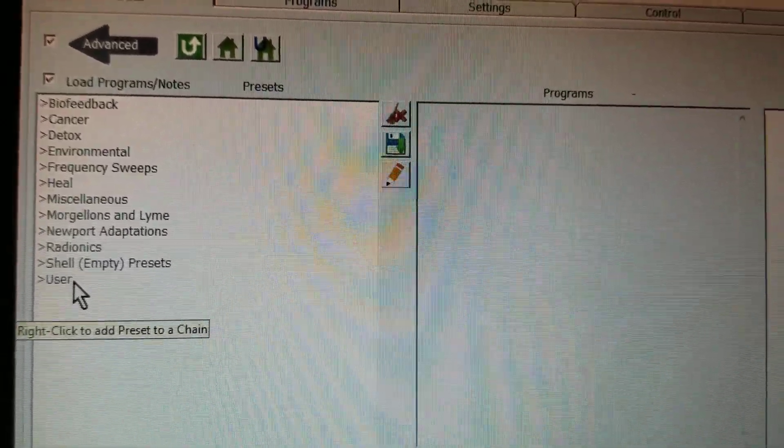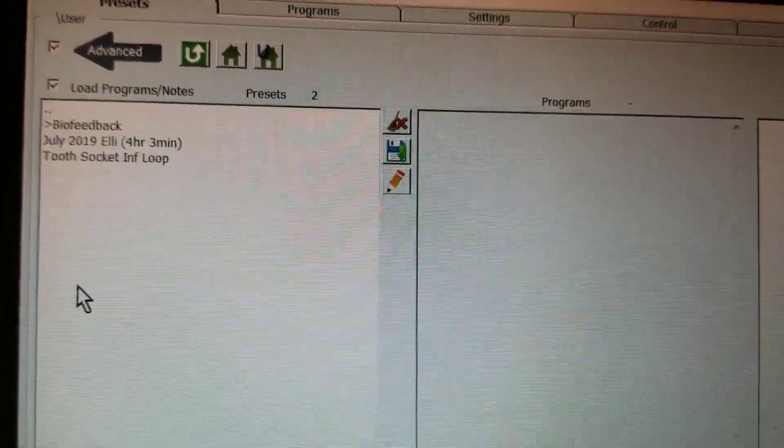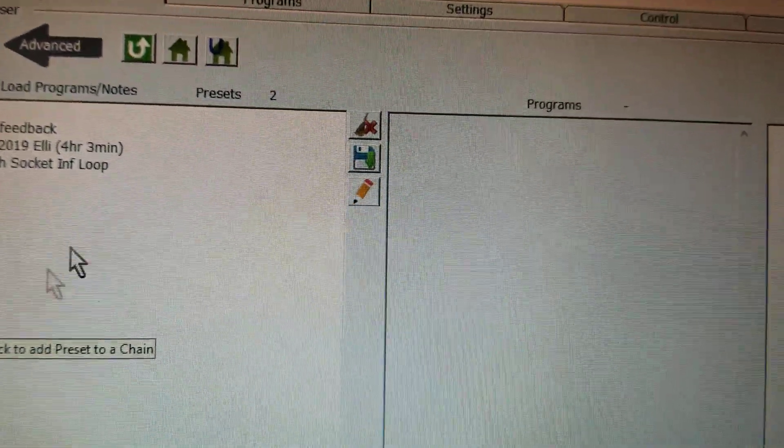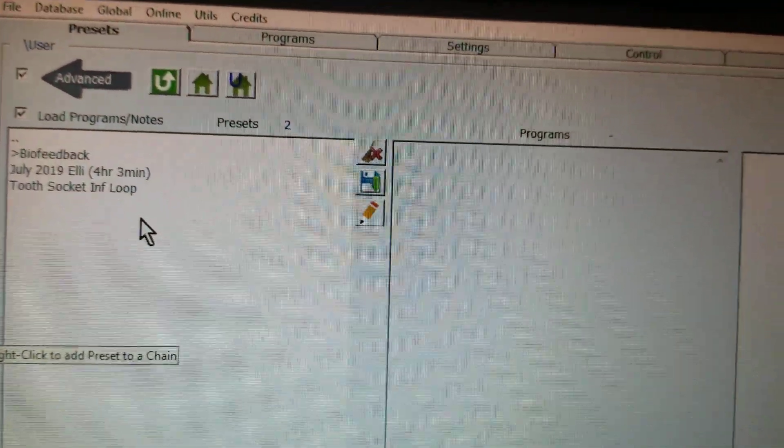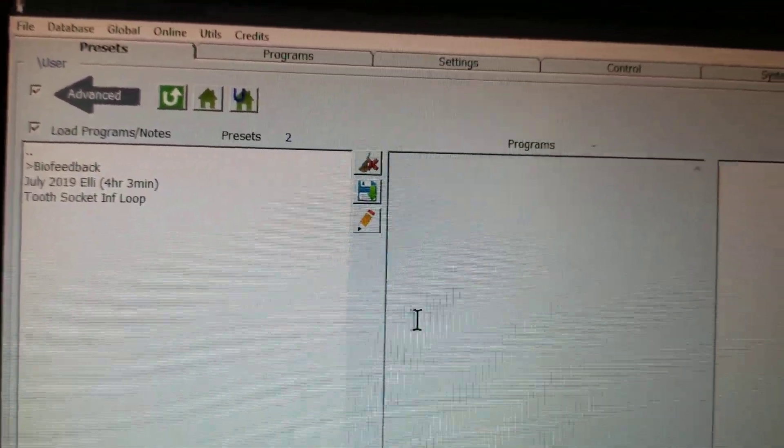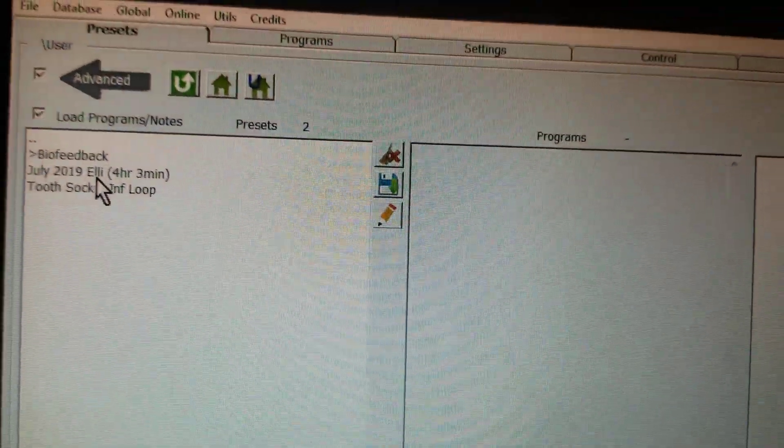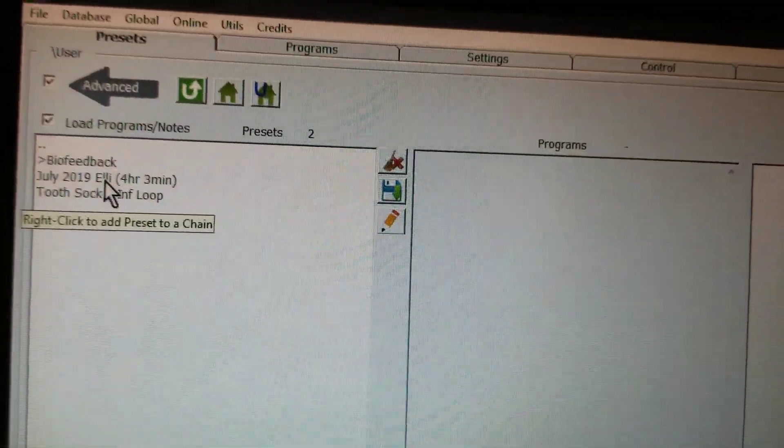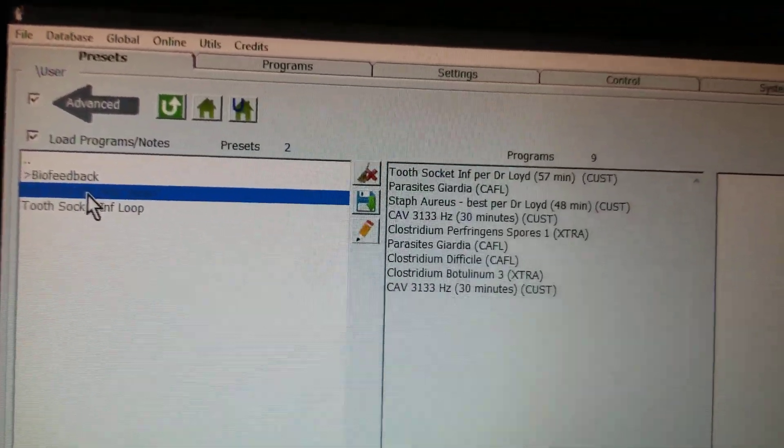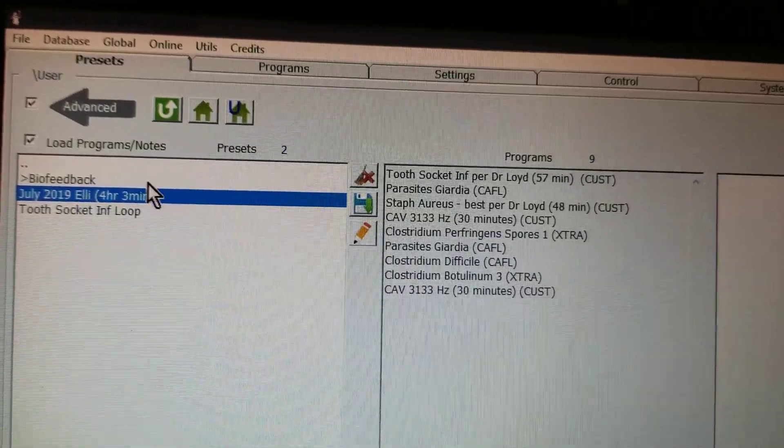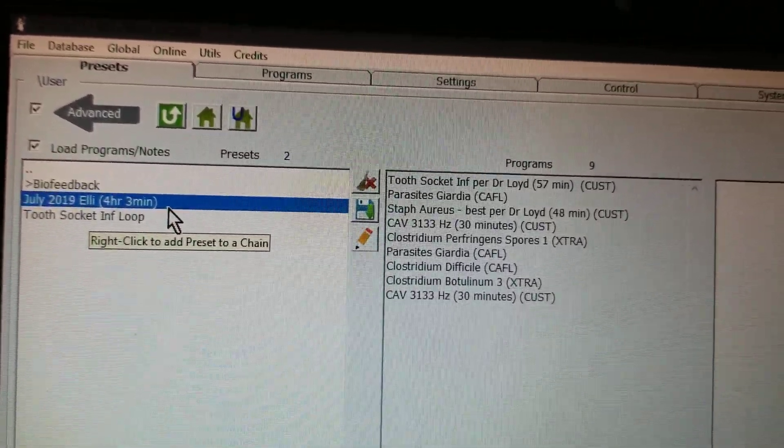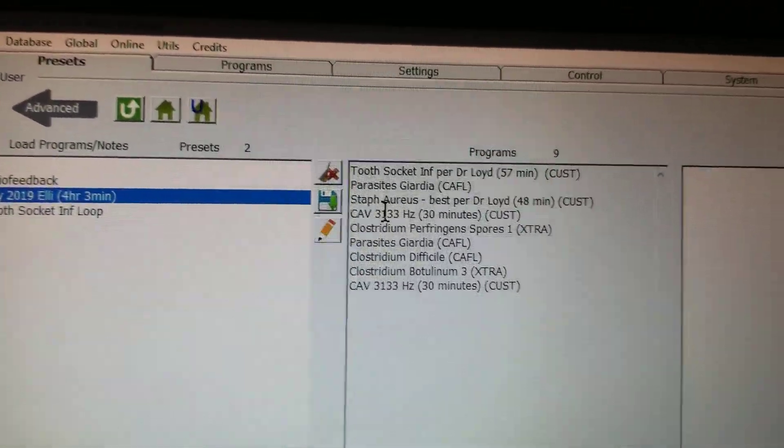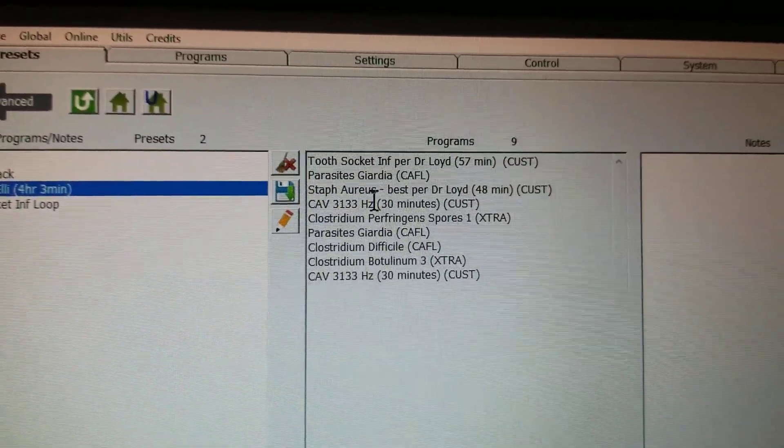Basically, just single left click on User, and here you can see the program. So you want to just, again, single left click on the program to where it turns blue, highlights, and then you can see that the program loads in the middle column.